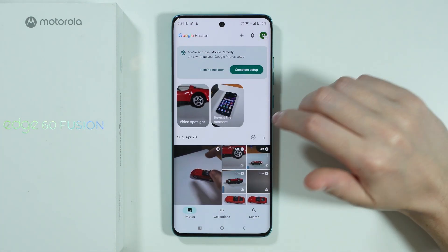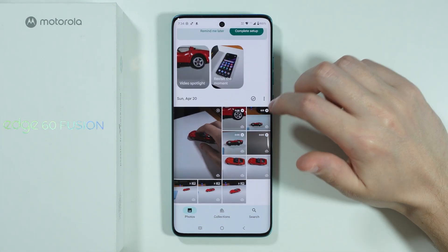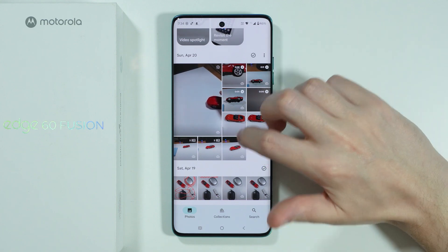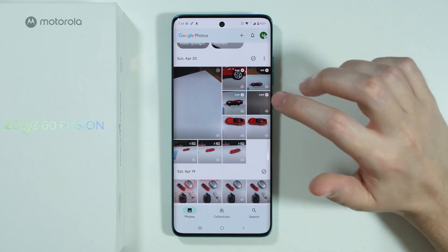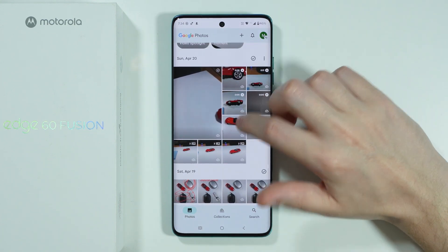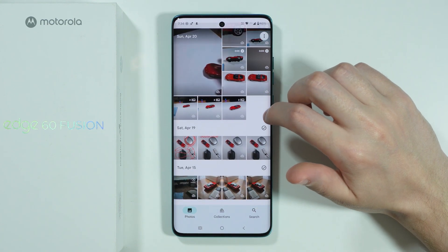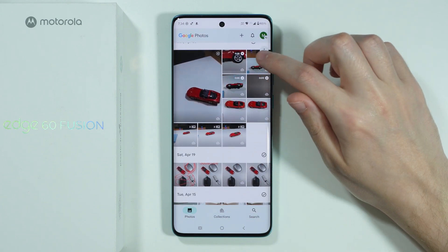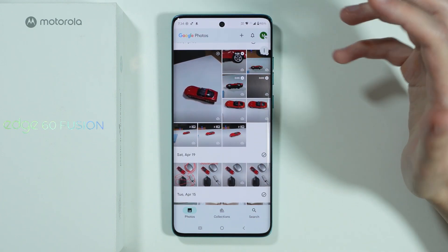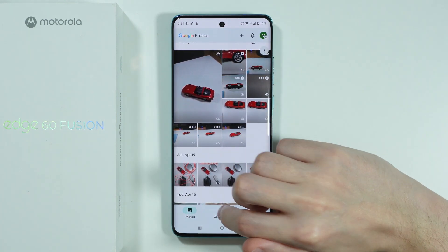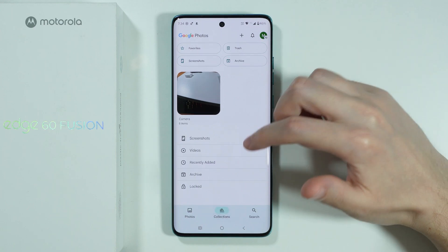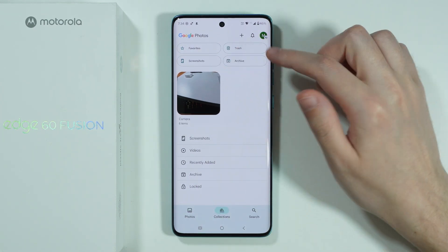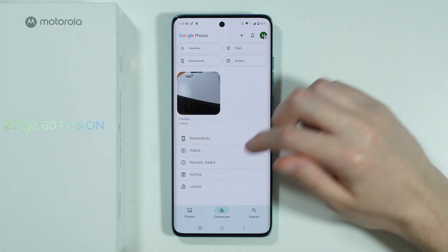It uses the Google account, so if you also create a backup of your photos or videos, then you will keep them and you should be able to use them on this phone. As you can see, we have photos, we have videos, we have everything. Just like in a typical Gallery, we can also go to Collections in order to find different categories and so on.